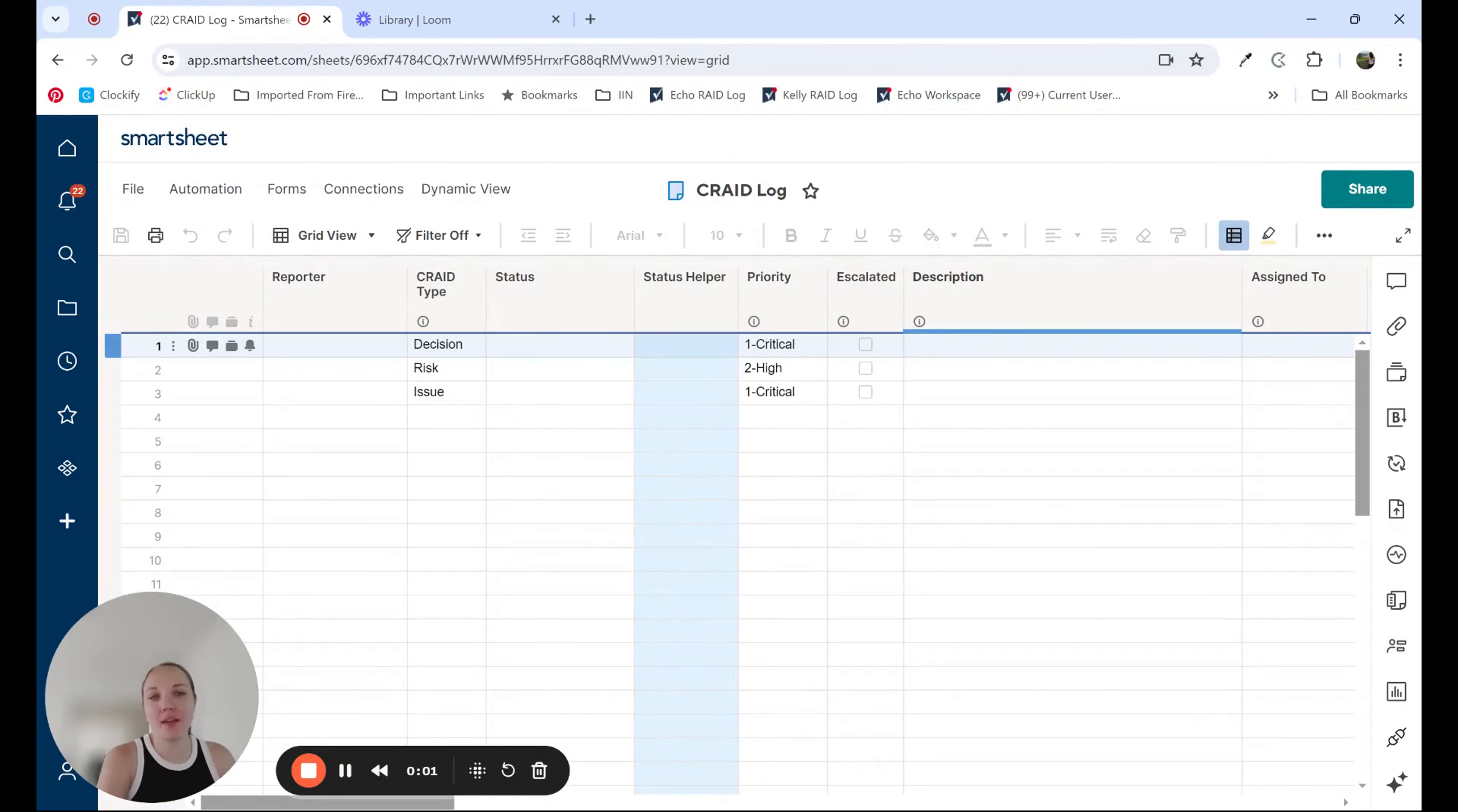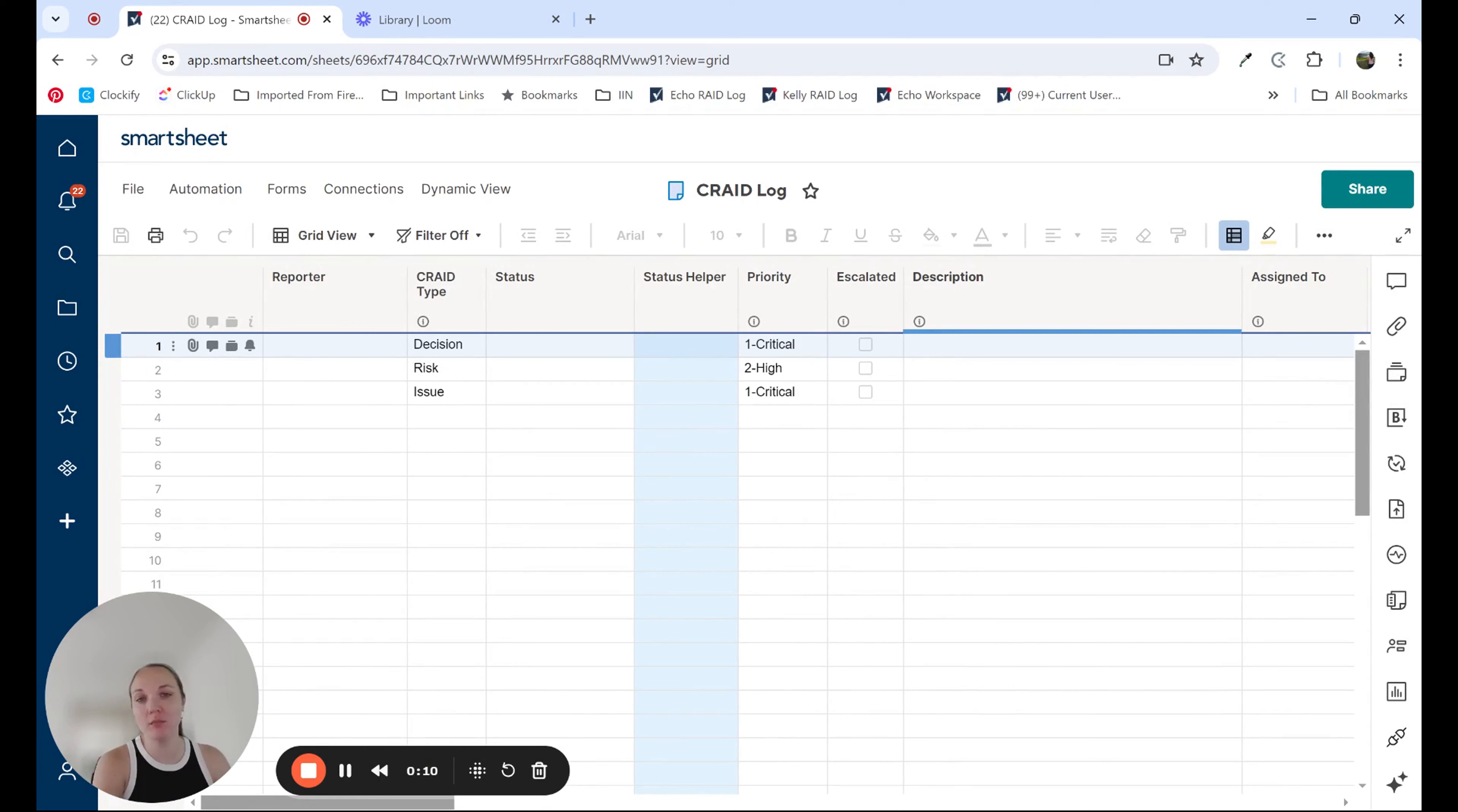Hi everyone. I'm Kelly and I'm a solution consultant with Echolocity. Today I wanted to talk to you about a concept that is used quite frequently within the Smartsheet realm, which is called a helper column.